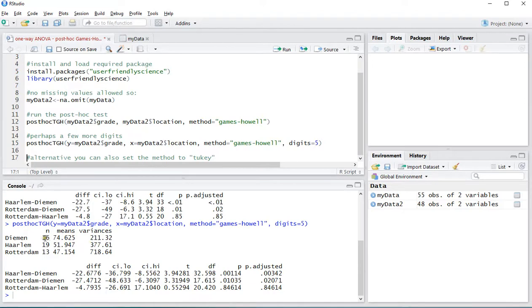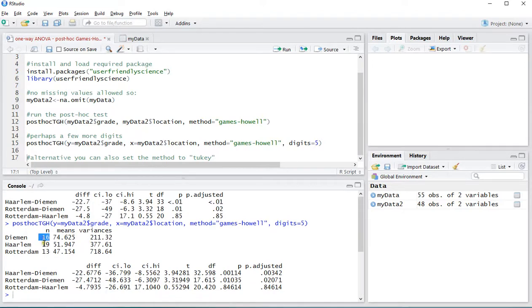As you can see there were 16 students from Diemen, 19 from Haarlem, 13 from Rotterdam. These were the averages and the variances.